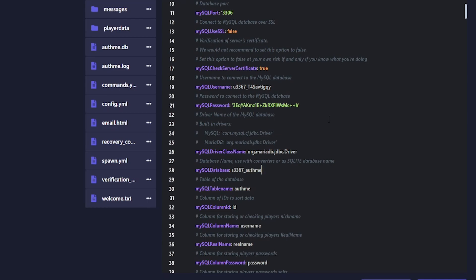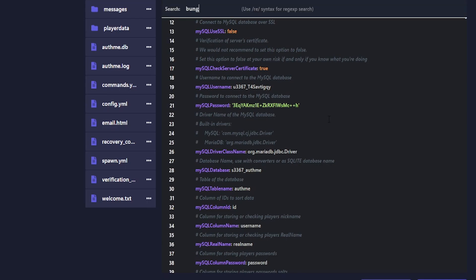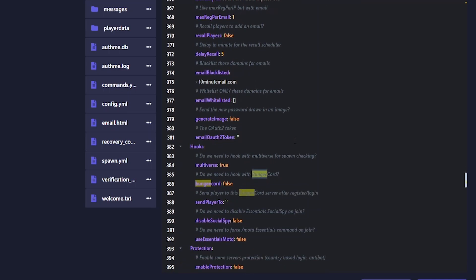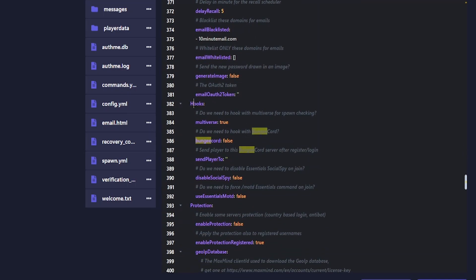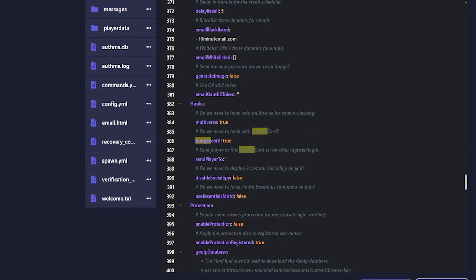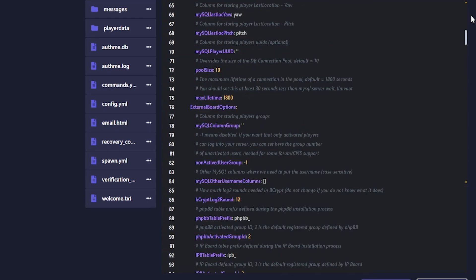Those are all the steps needed for the MySQL database section. Next, scroll to the very bottom of the config to the hooks section and enable BungeeCord. Optionally, if you have a limbo server where players log in, you can set it to send players there — but since this is already my hub server, I'm leaving that blank. Save those changes.